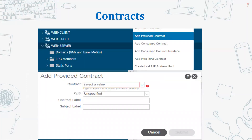Once your filter is created under the subject and the contract has been created, we now need to provide this particular contract. We go to the EPG that will be the provider of that particular contract.